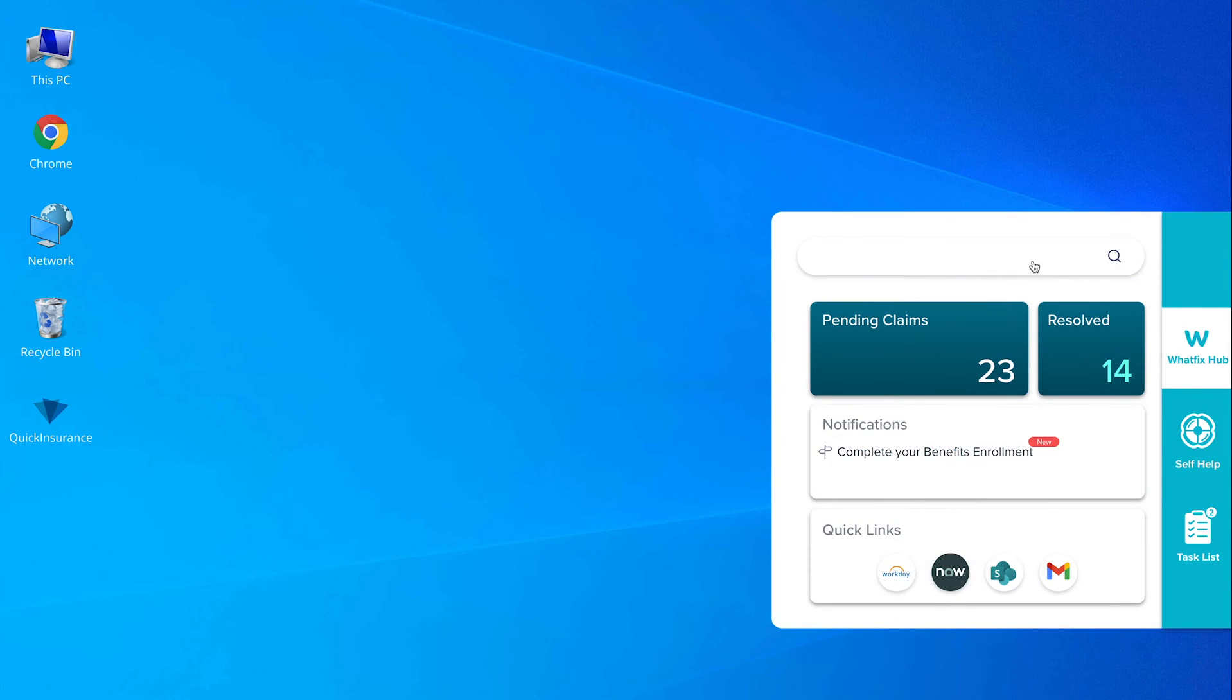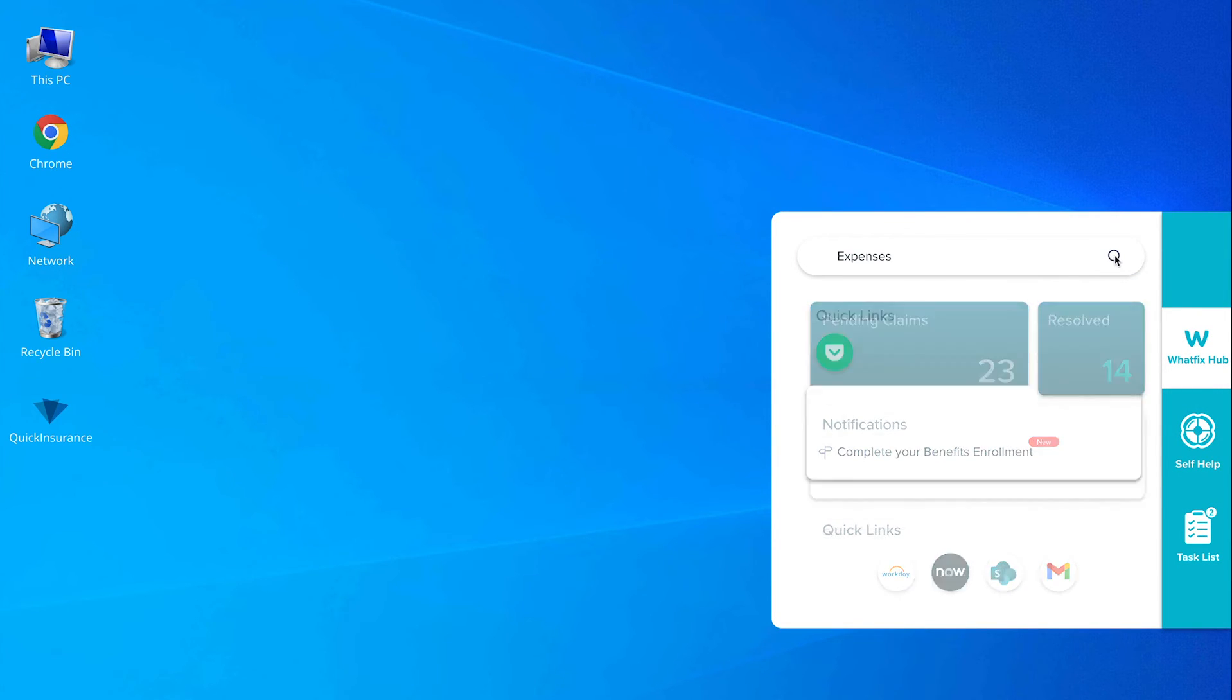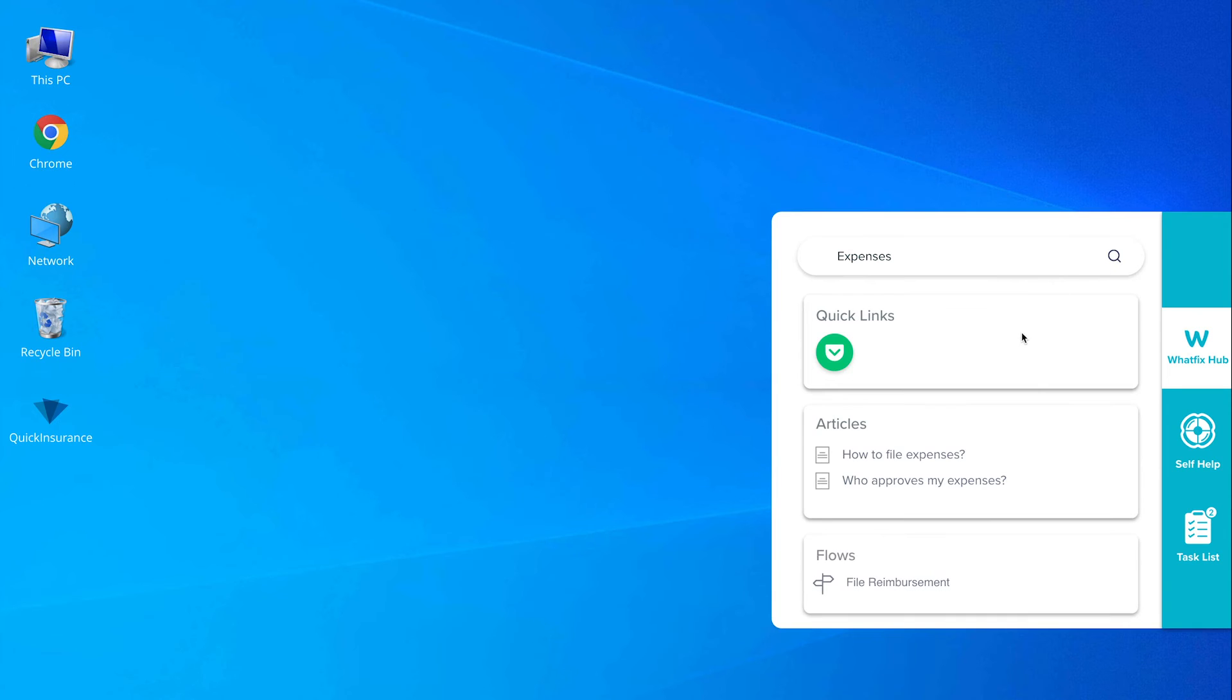She looks for the keyword 'expense' and WhatFix is able to recommend her the application and how-to queries that she can utilize.